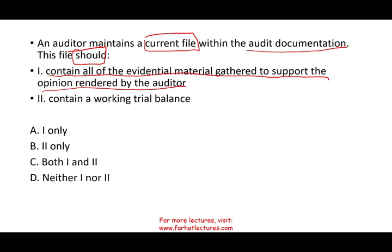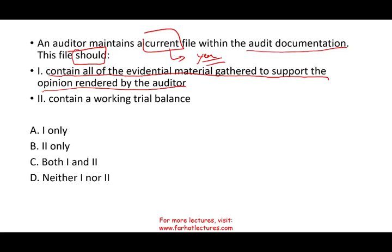The current file shows the evidence for that specific year. Remember the word 'current' — it means the current year, the current period. You are looking at the evidence collected for this period. So yes, it will include all evidential material. Once I know that answer is right, I can eliminate B. I can also take out D. I'm down to 50-50.